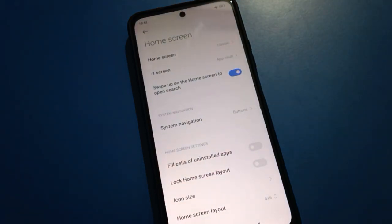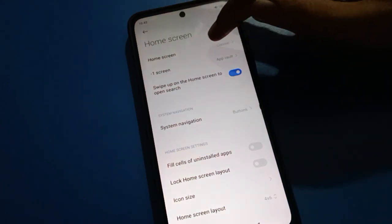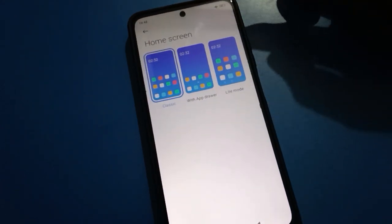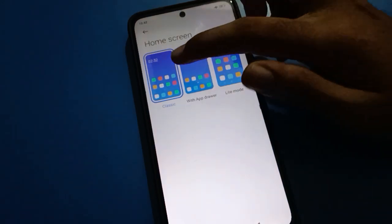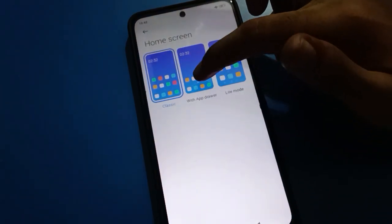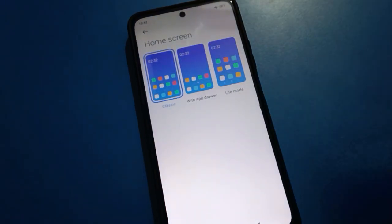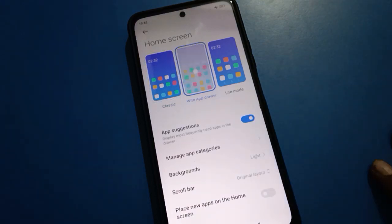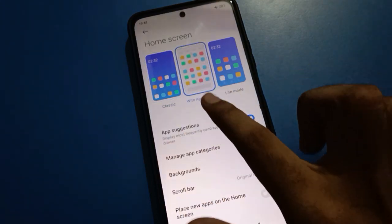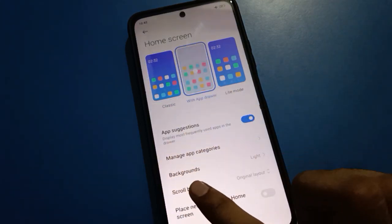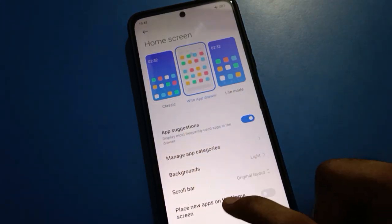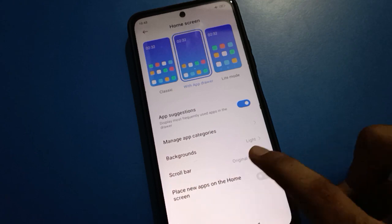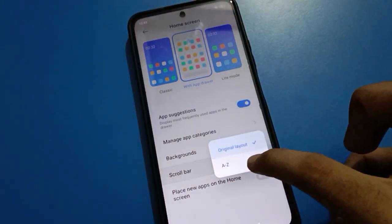After turning on Home Screen setting, you can see this type of interface on your Redmi MIUI. First of all, tap on your Home Screen Classic setting. If you want to use all apps with App Drawer Mode, tap here on App Drawer. In the App Drawer setting, you can use background color setting and scroll bar layout.